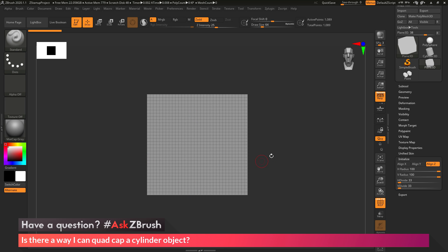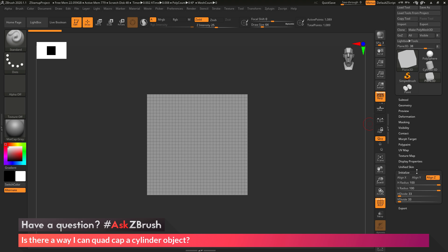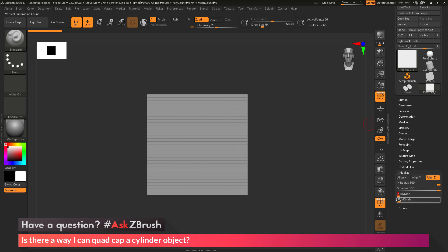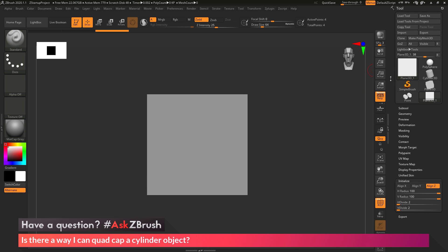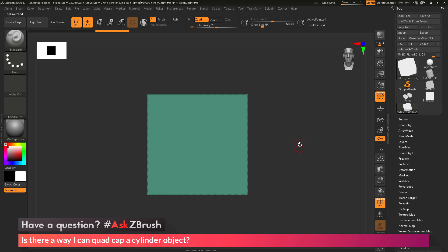For this Plane object, I want to remove all horizontal and vertical divides. I'll go to the Tool palette, down to the Initialize menu, and change H Divide down to 2 and V Divide down to 2 — giving me a two-triangle polygon. Then I'll come to the Tool palette and click Make PolyMesh 3D, converting the object to geometry ZBrush can modify.